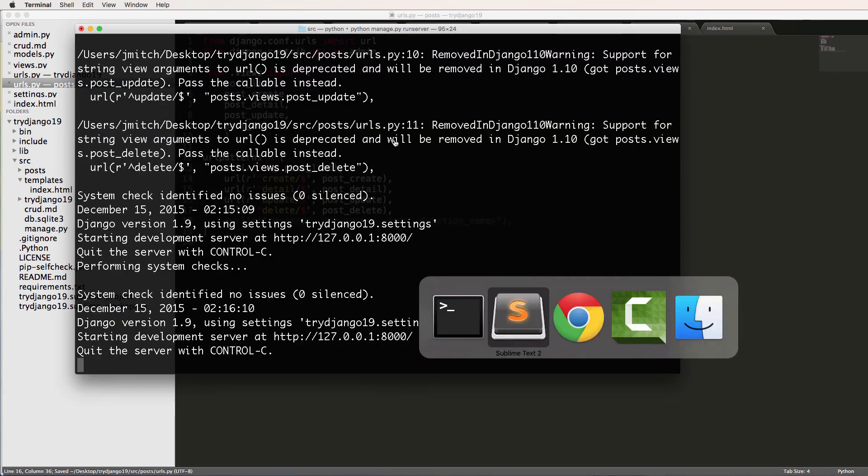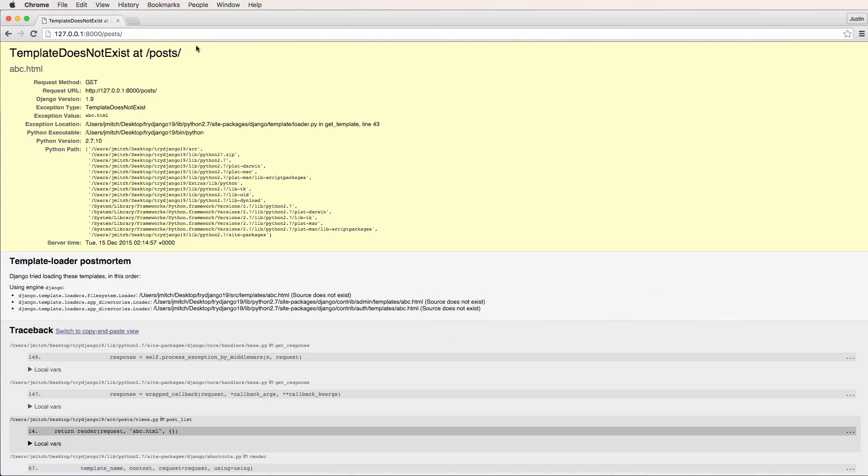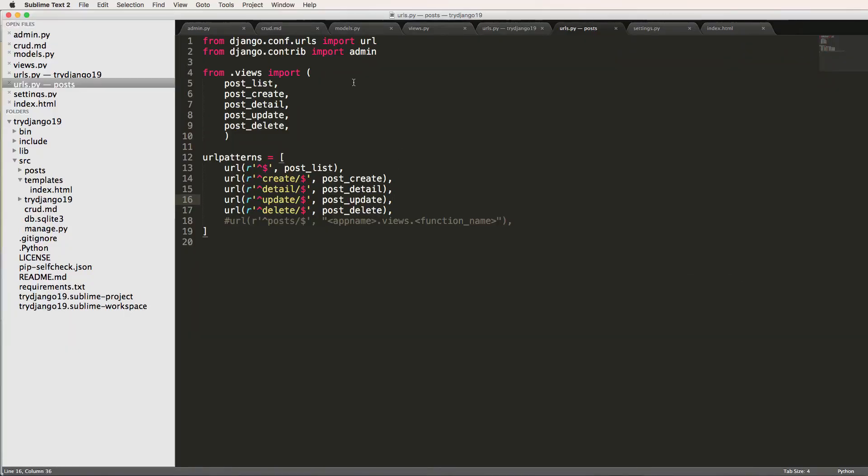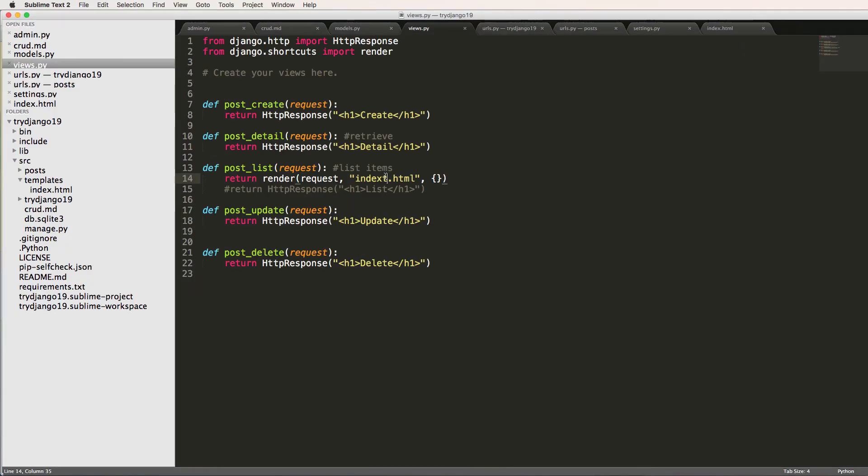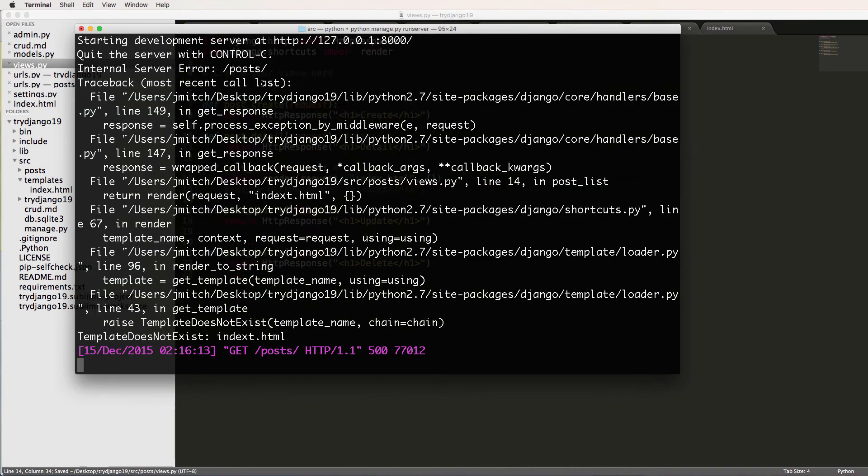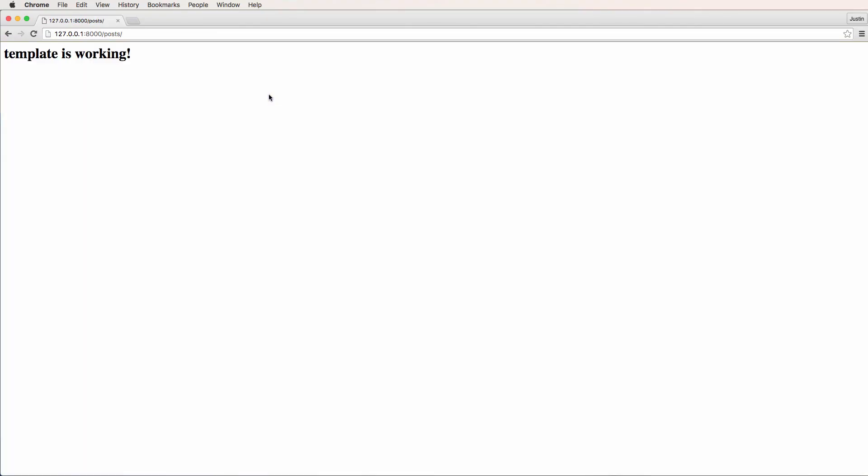I refresh, and I get a spelling error on my view. Should be index, no T. Save, refresh, template's working. Cool. All right, so if you have any questions on what we did here, let us know. Otherwise, let's keep going.